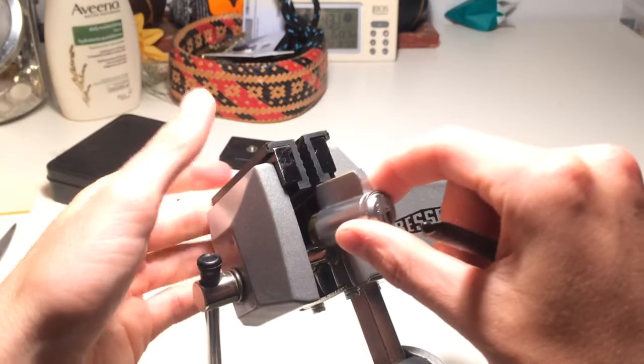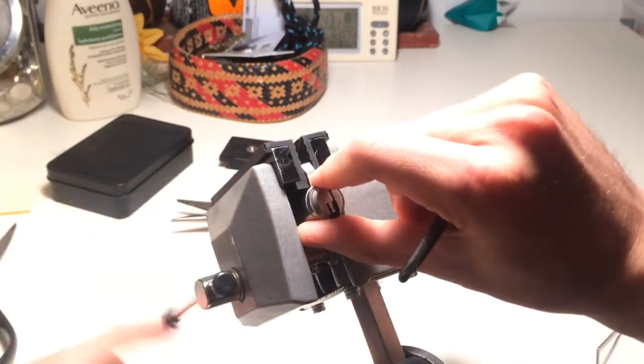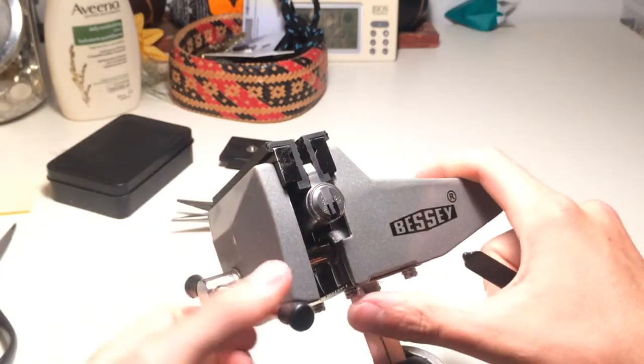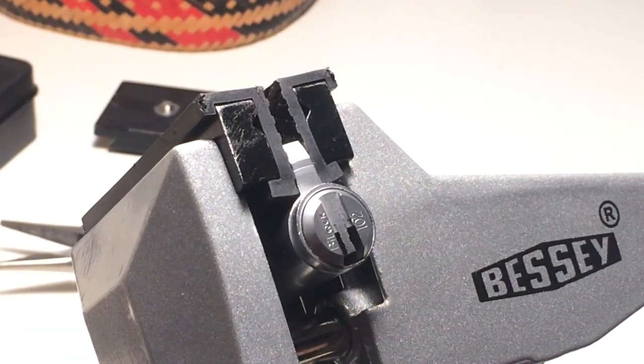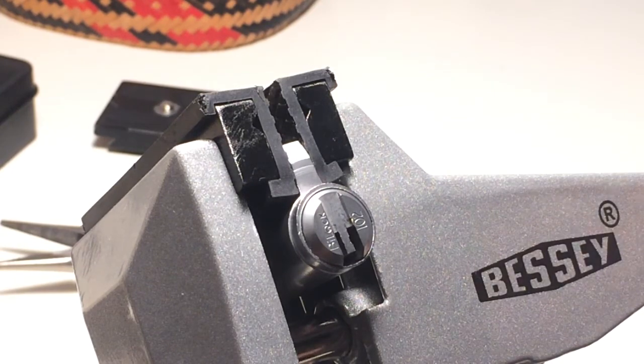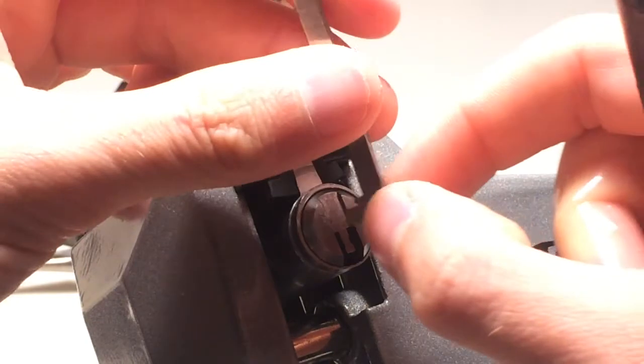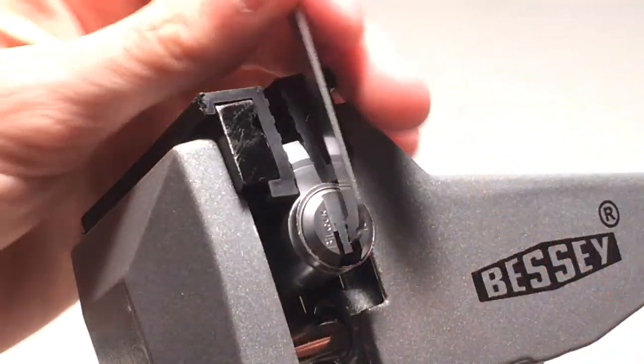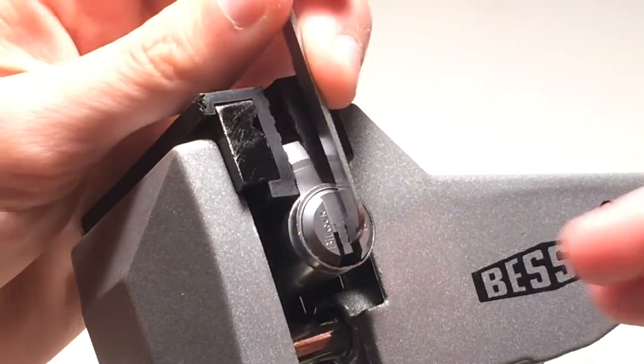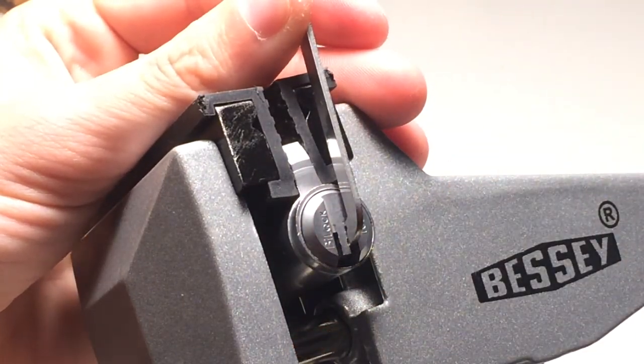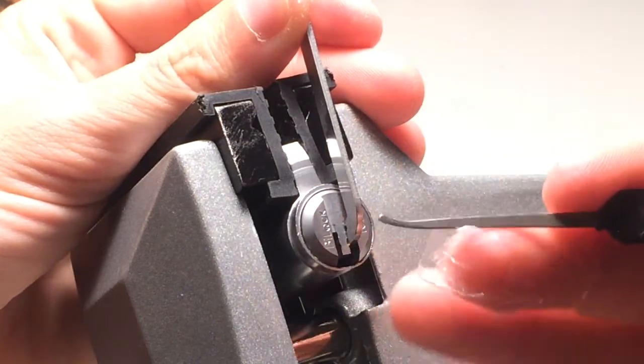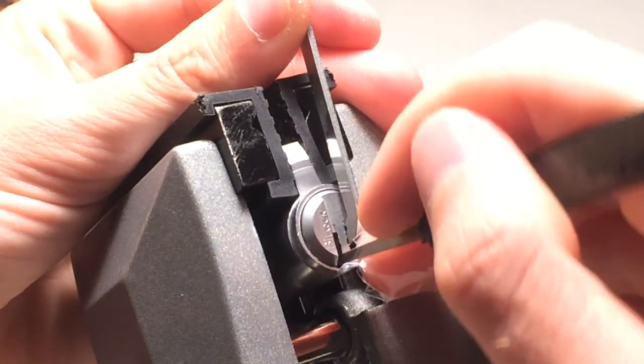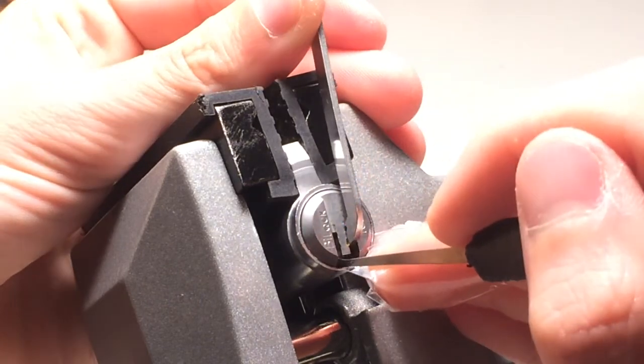Alright. Stop talking and now start picking. There you go. So first I'm gonna... which side? Again, yeah. Okay. Clockwise rotation starting on the left side. I'm gonna use the Sparrows pick at first.